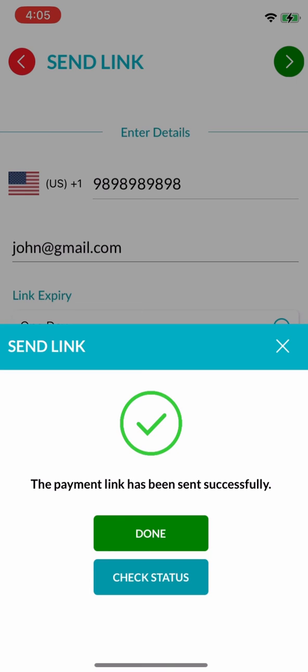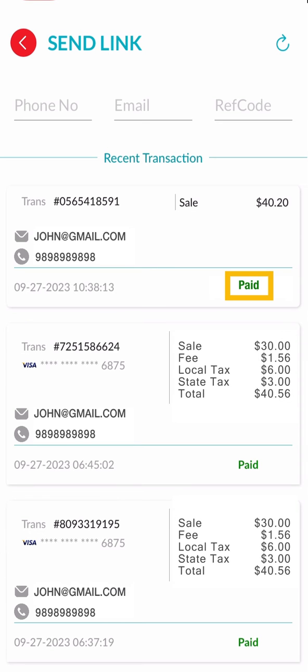Then, click here to instantly check the payment status. Merchants can also verify the payment status later.